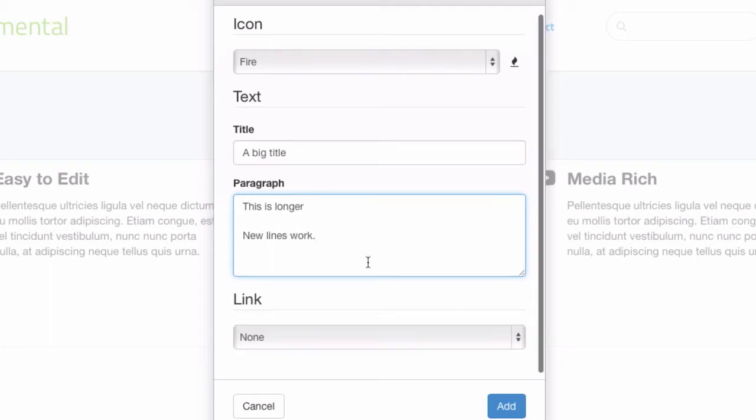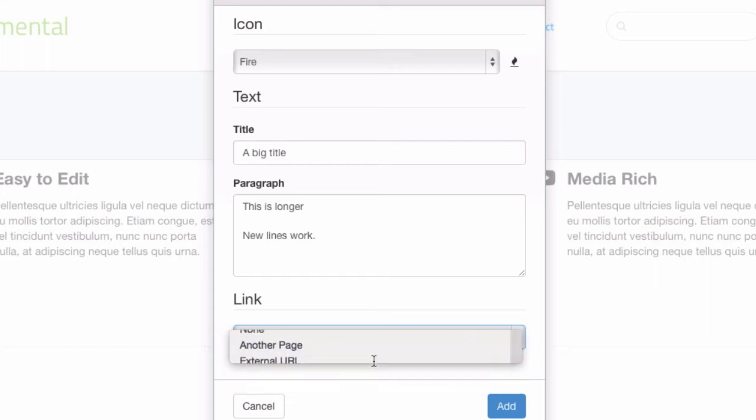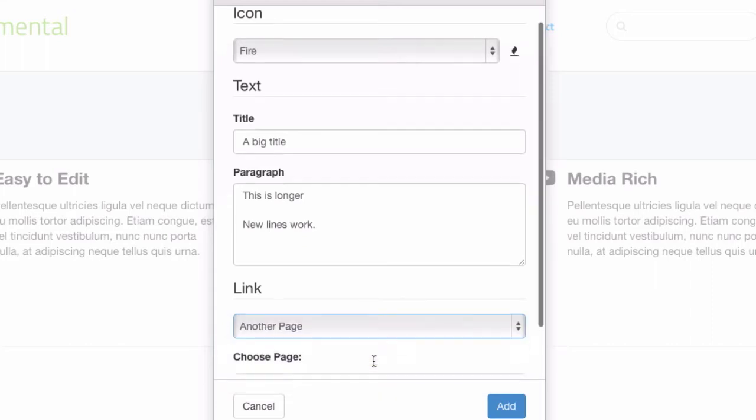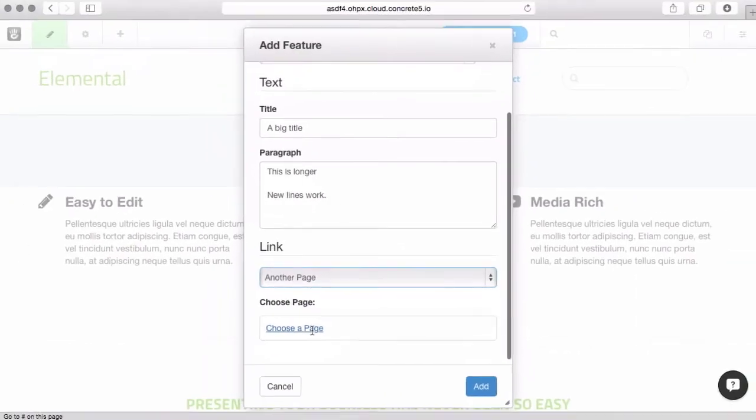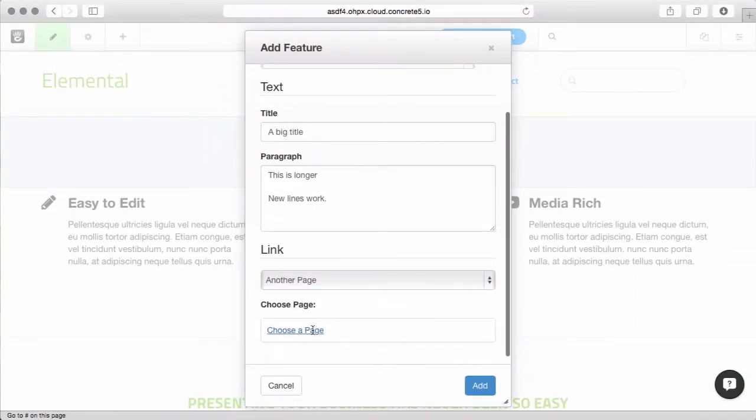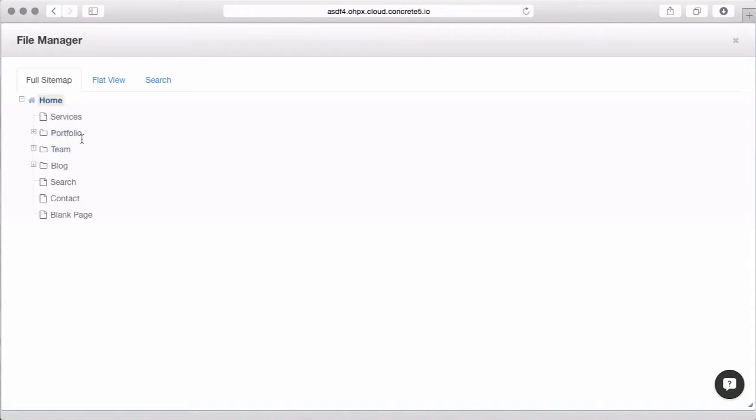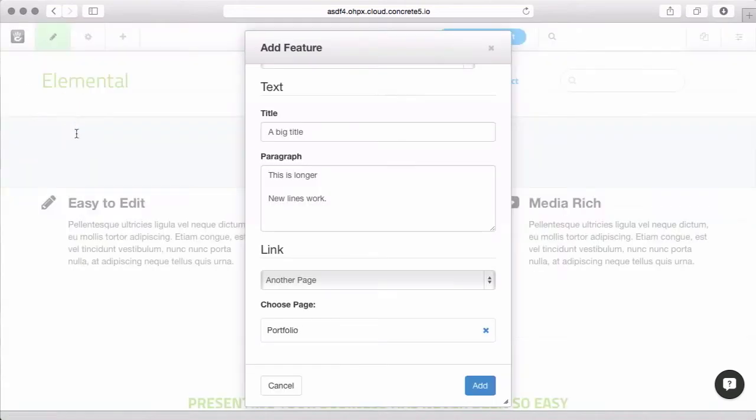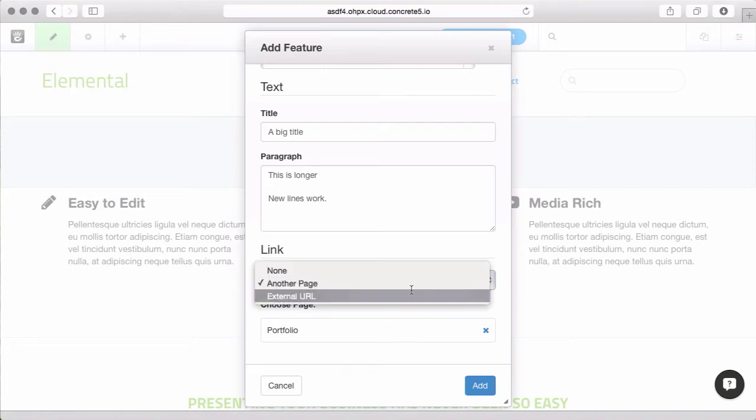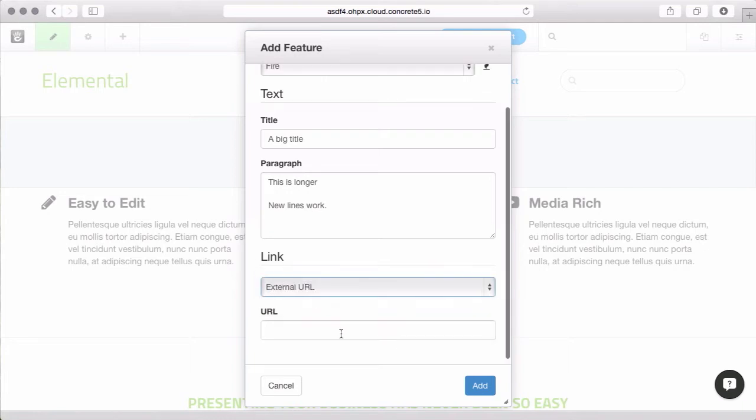Your feature also can include a link. If you link to another page inside of your Concrete 5 site, you get the page chooser, the sitemap. This will keep links across your site even if you move pages. So if I move the portfolio somewhere else, this link will continue to work. Or you can link to an external URL, in which case, make sure to include the HTTP slash slash.